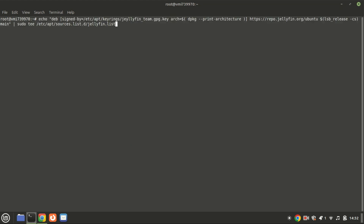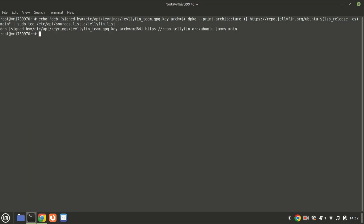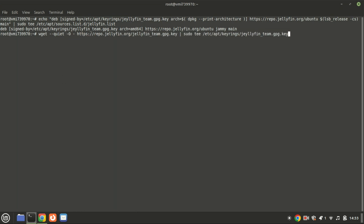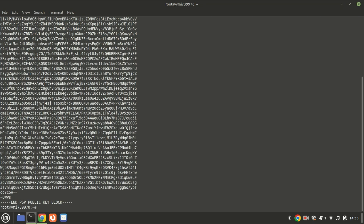Jellyfin isn't available in the default Ubuntu repository, but it provides its own dedicated repository. To add the Jellyfin repository to your Ubuntu system, run the following command — you will find the long commands in the video description. Next, run the following command to import the Jellyfin GPG key into your Ubuntu system. This allows apt to verify the integrity of the packages during installation.